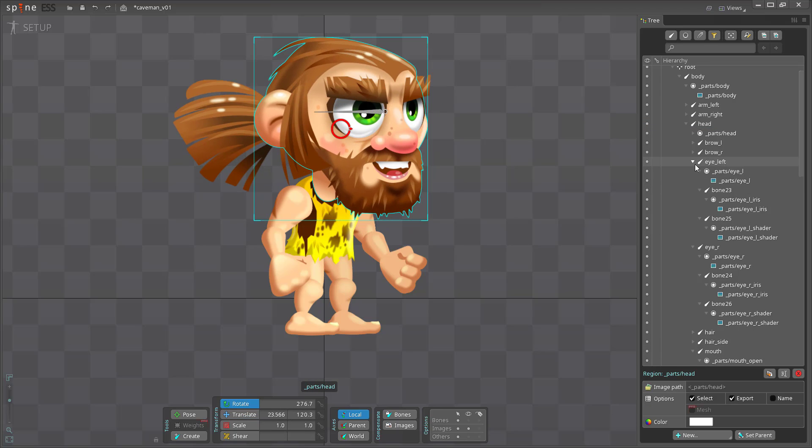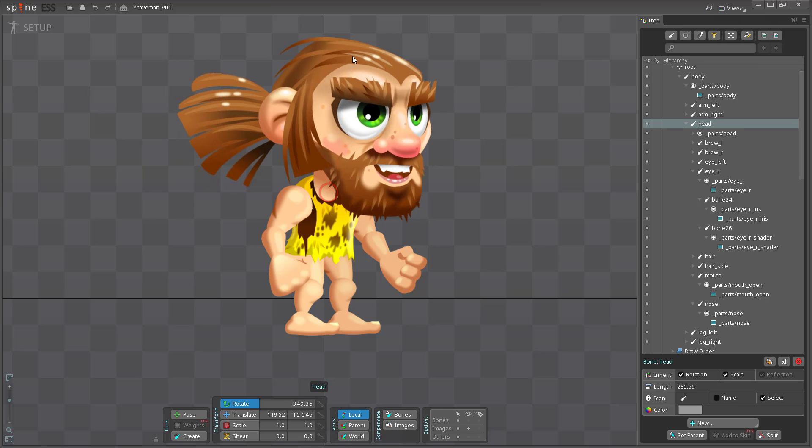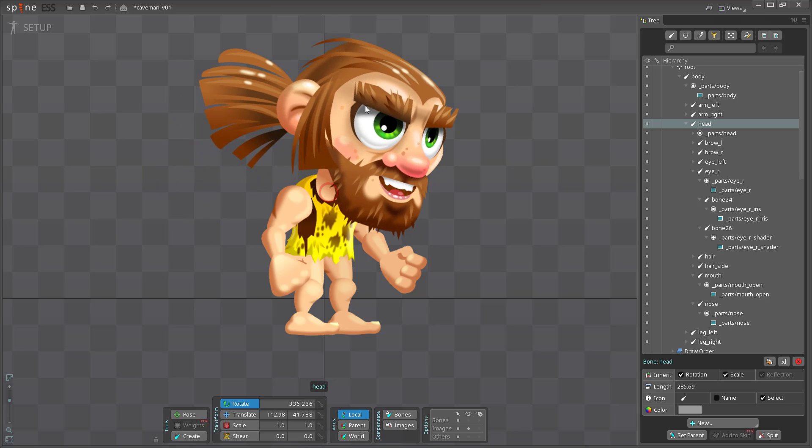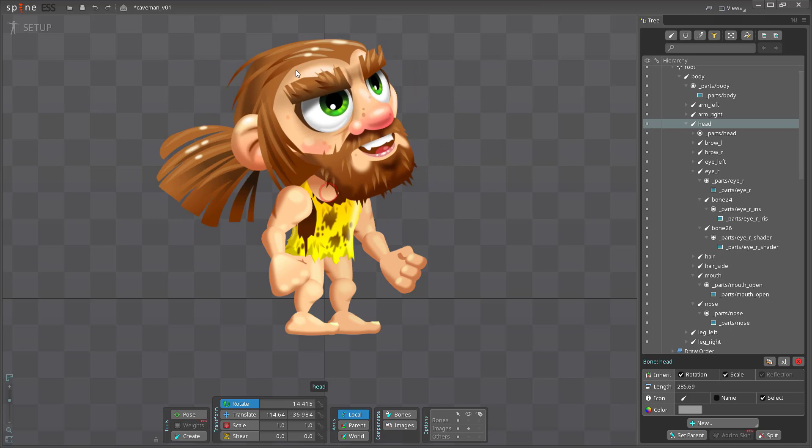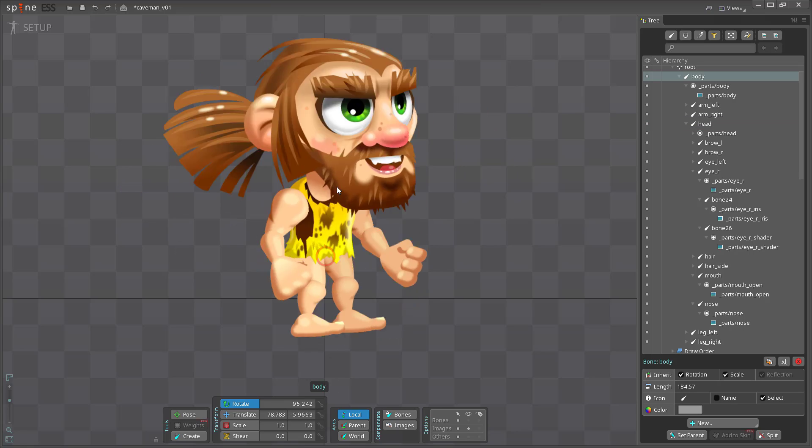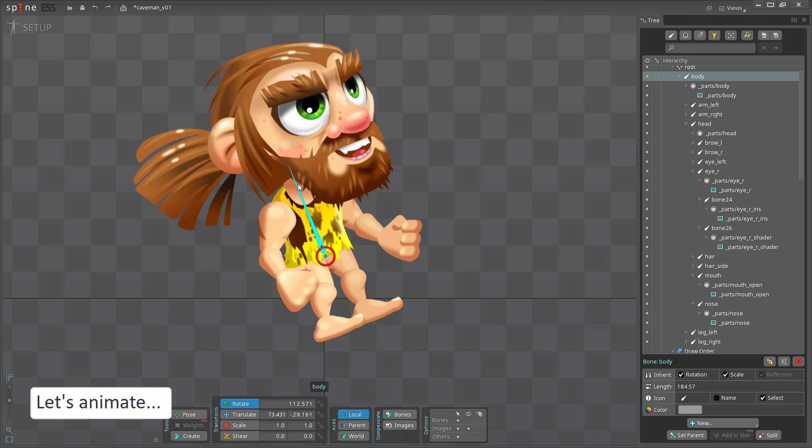Once all the images are connected to bones I give it a quick try. Move the head and all the other parts should follow. Move the spine and the whole character should be rotating. Now we have a character that is ready to be animated.